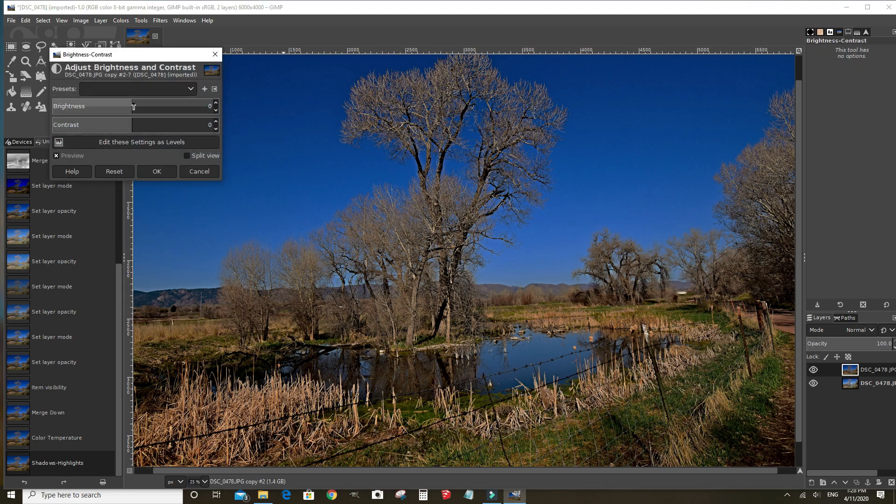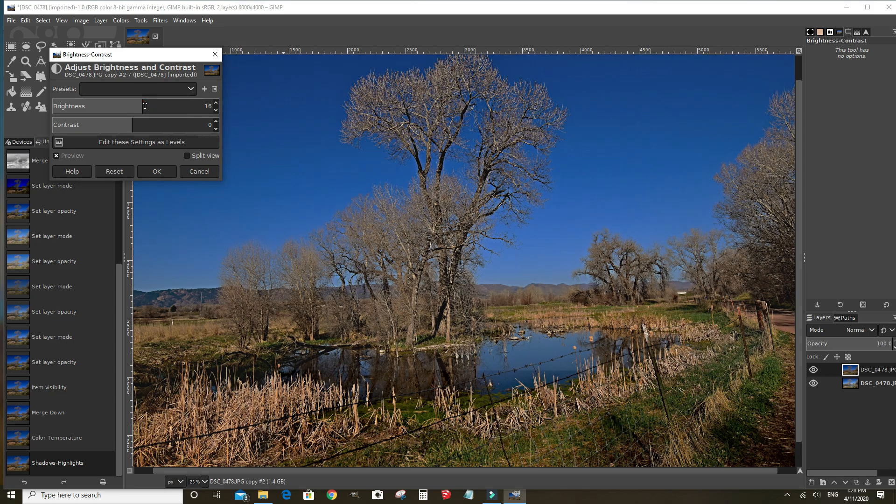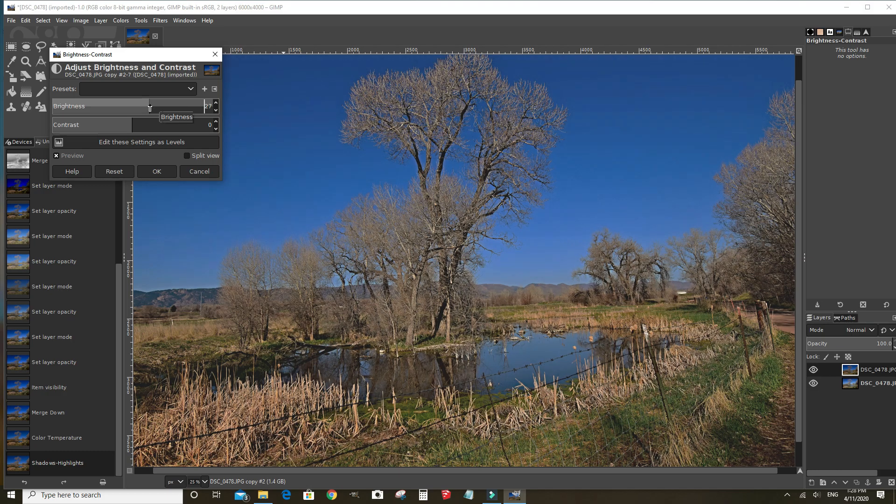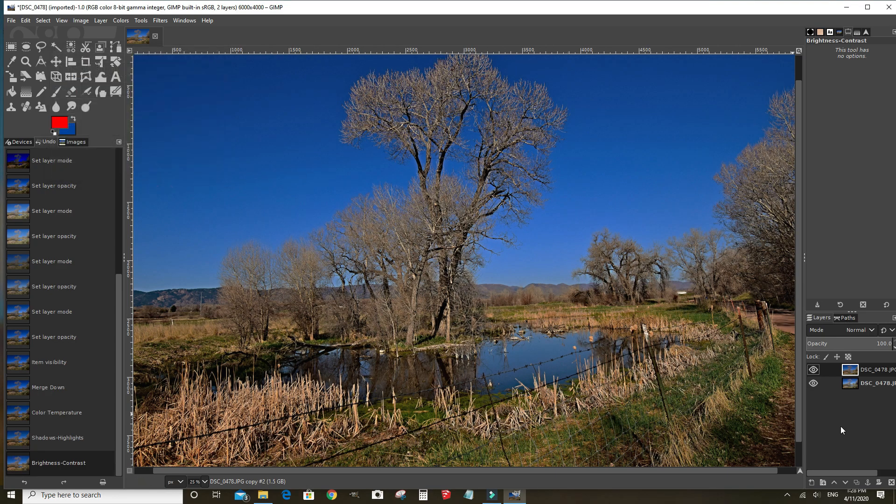Fiddle with the brightness and contrast and see if we like what we see. Bring that out a bit. Add the contrast up just slightly. Click OK.